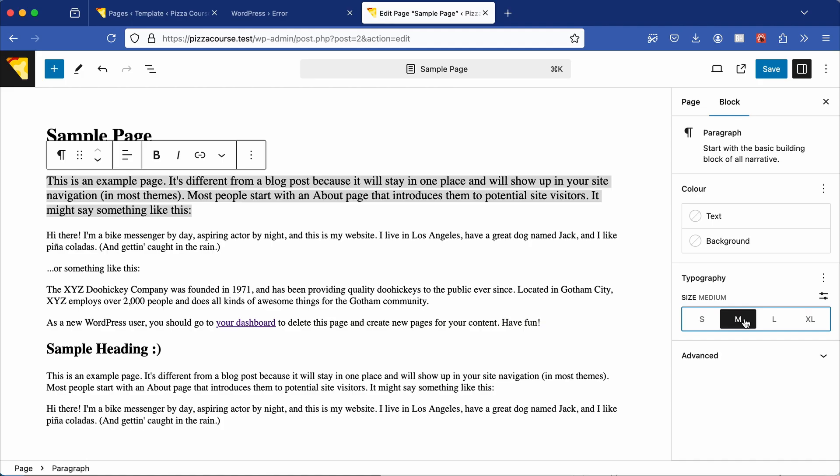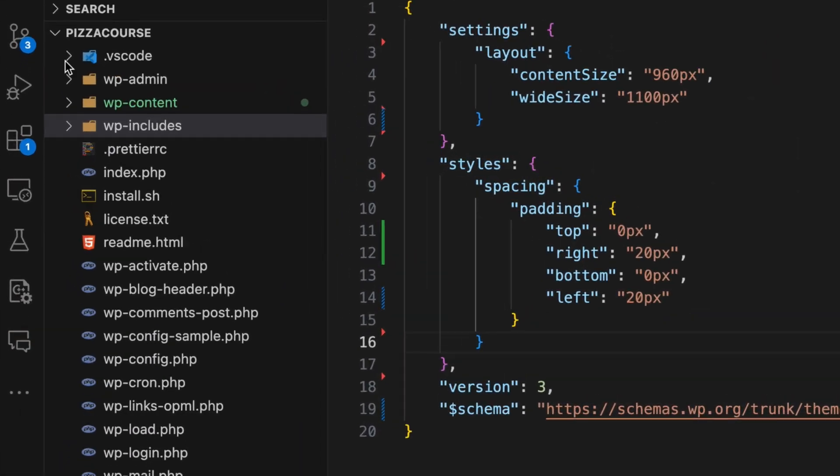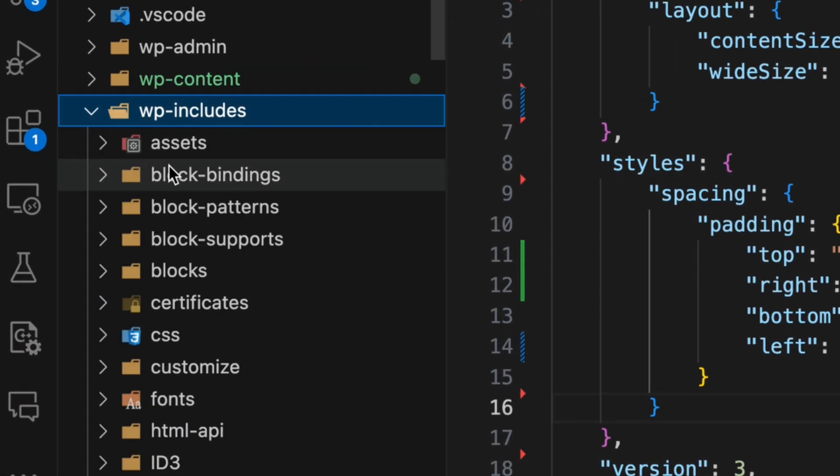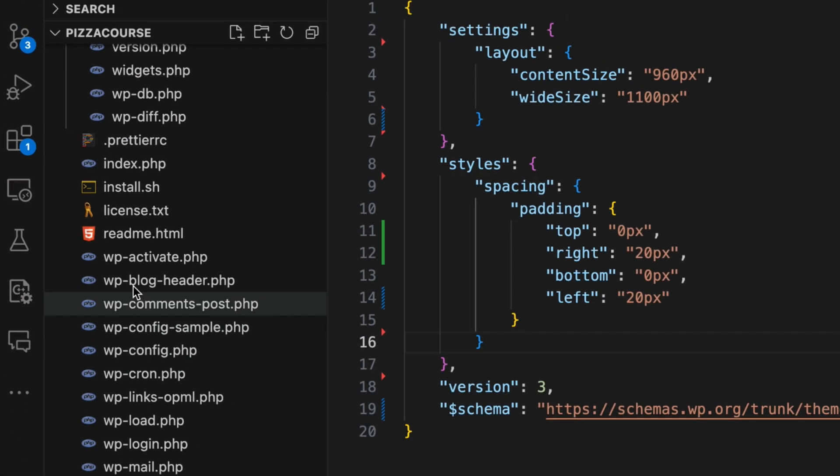As in the previous video, you could go to the theme.json reference in the wp-includes folder. But there is another way.